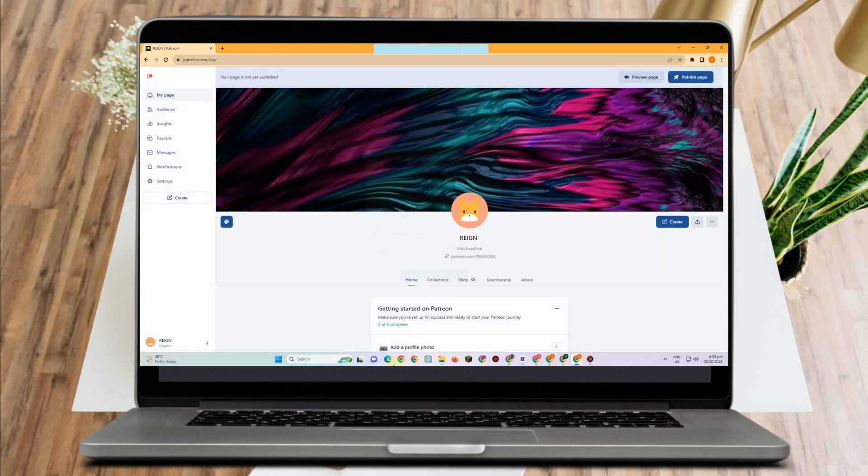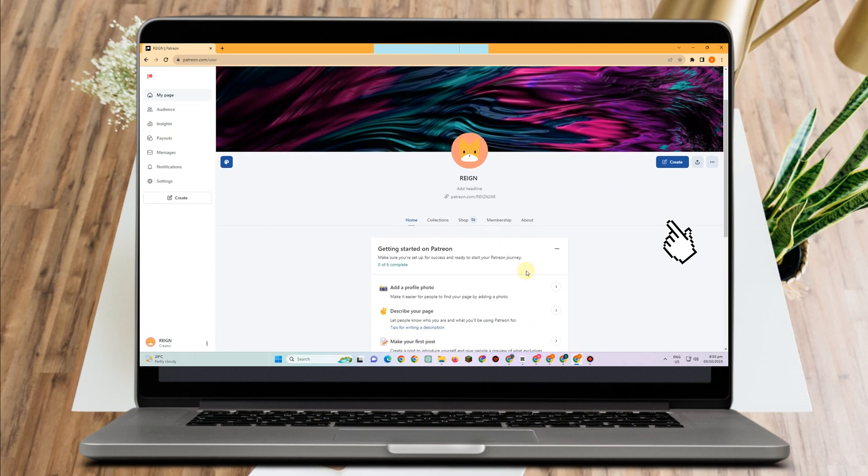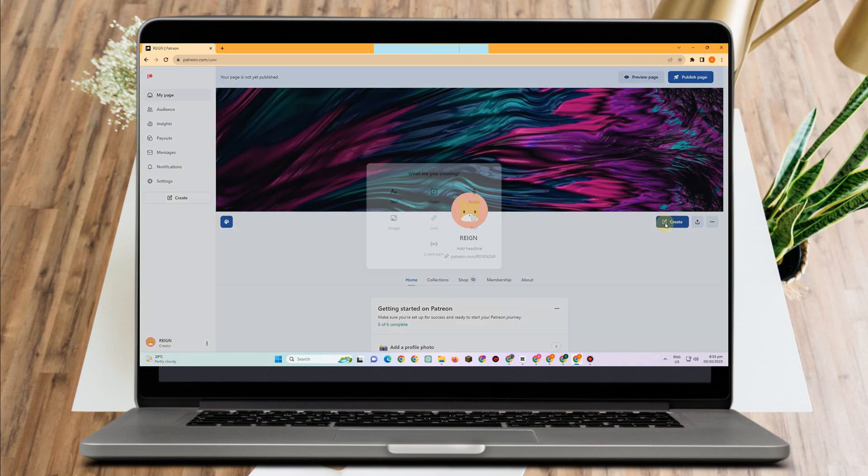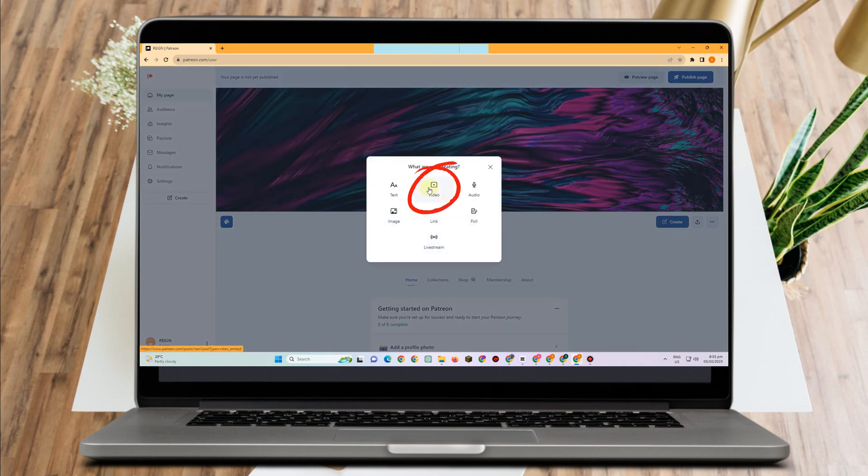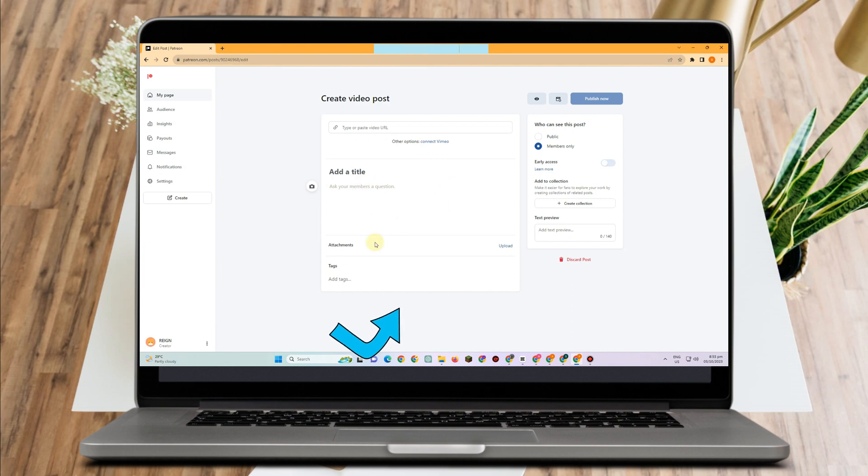Now locate Create, tap it, and then look for Videos. Import your video from your computer and type the title. You can insert URL, attachments, tags, and so on.